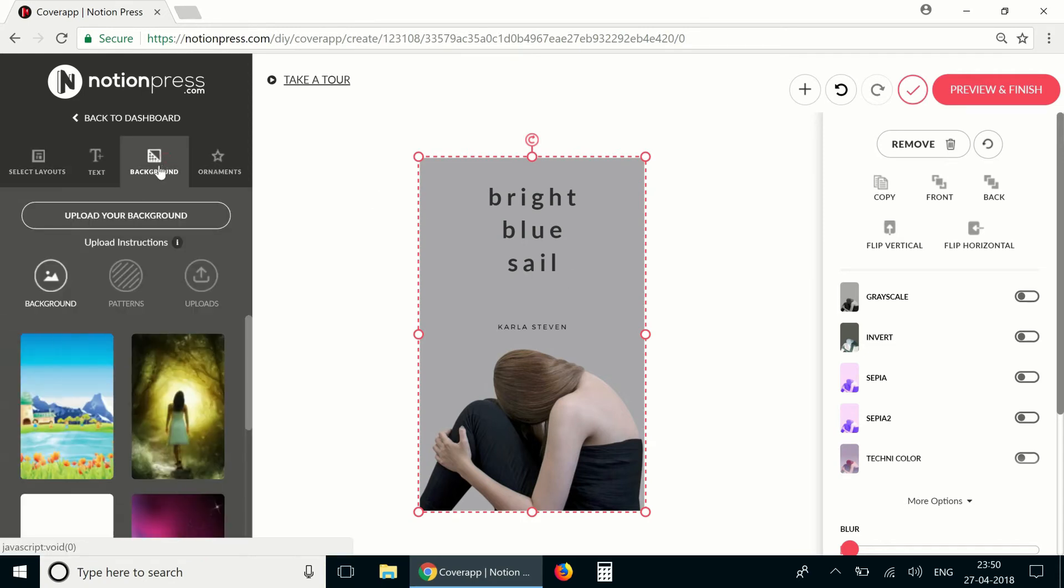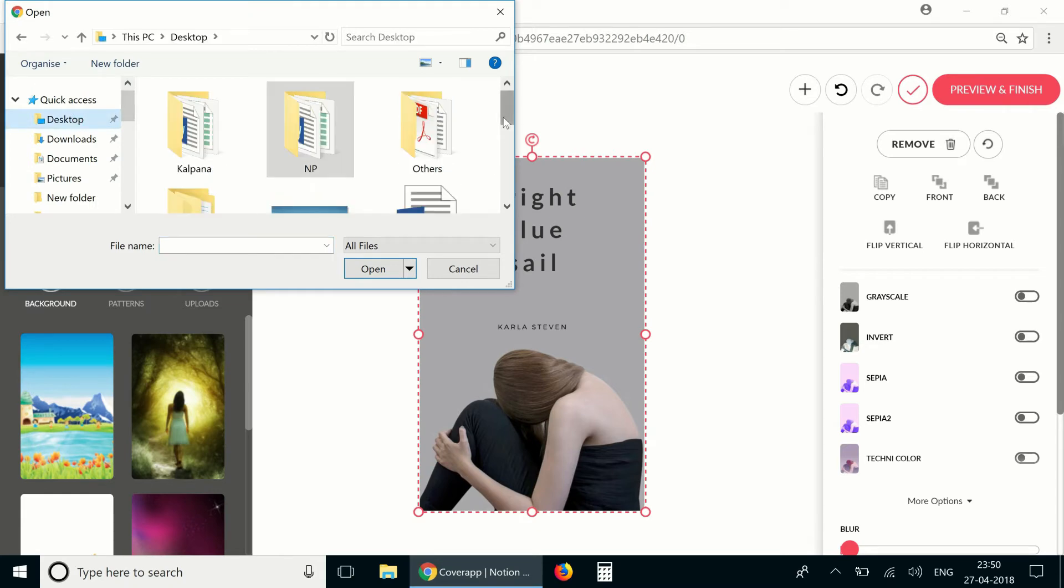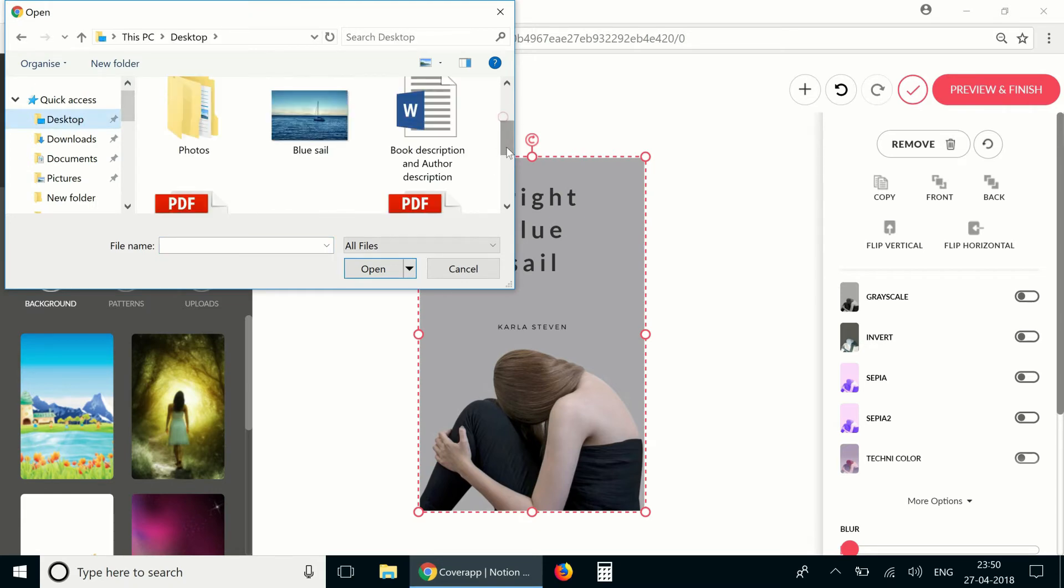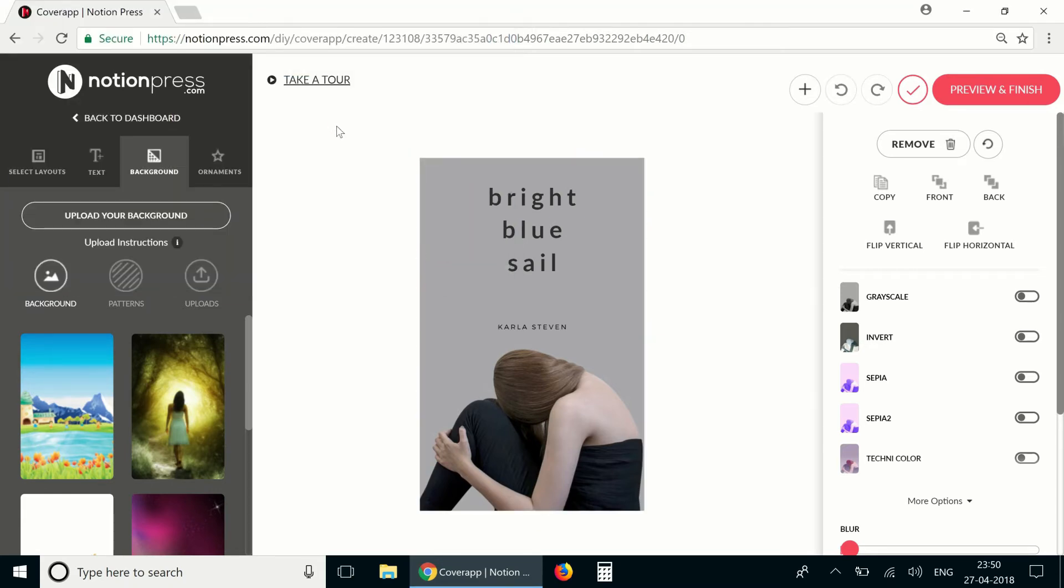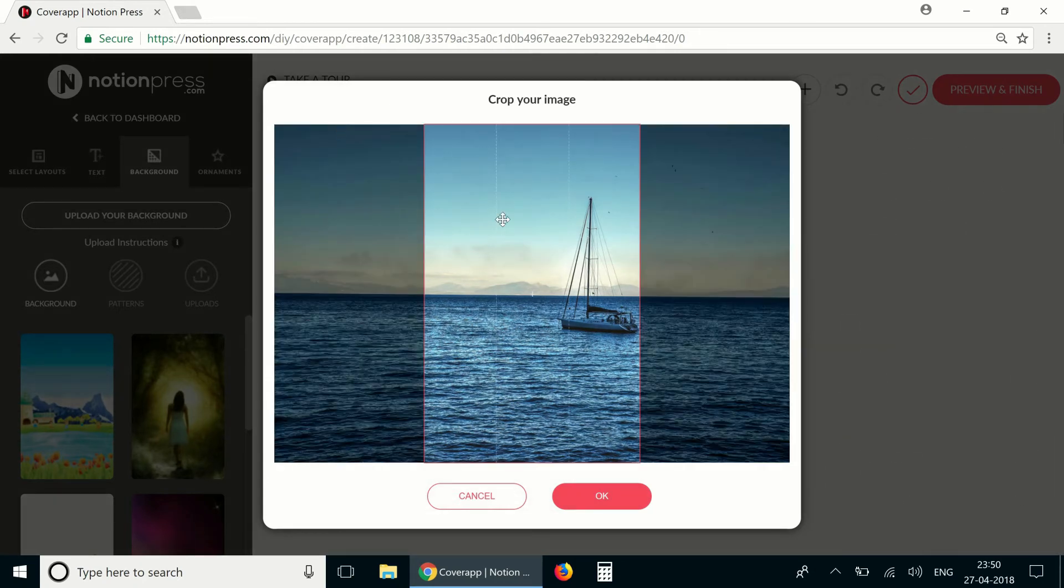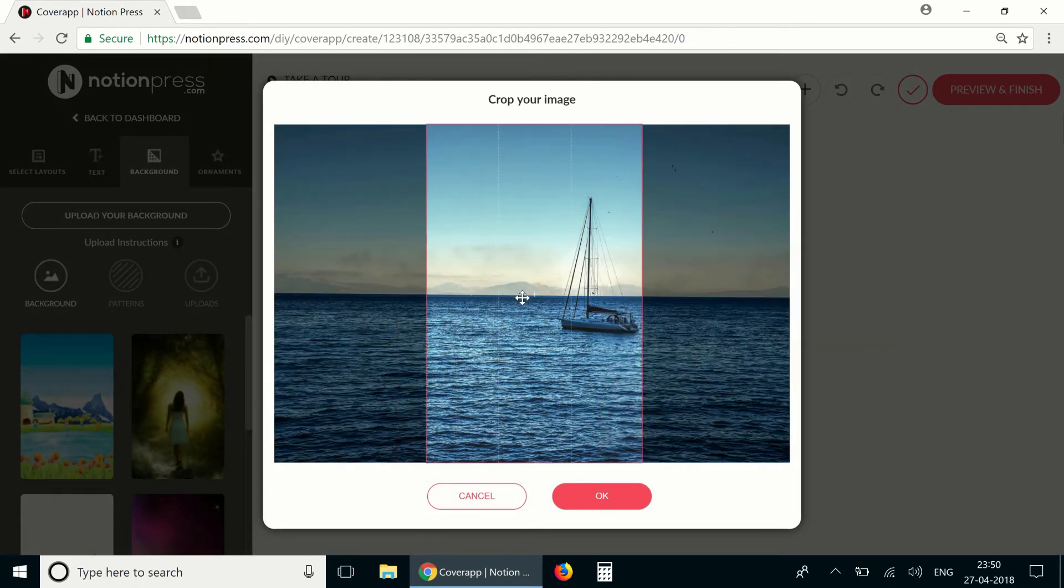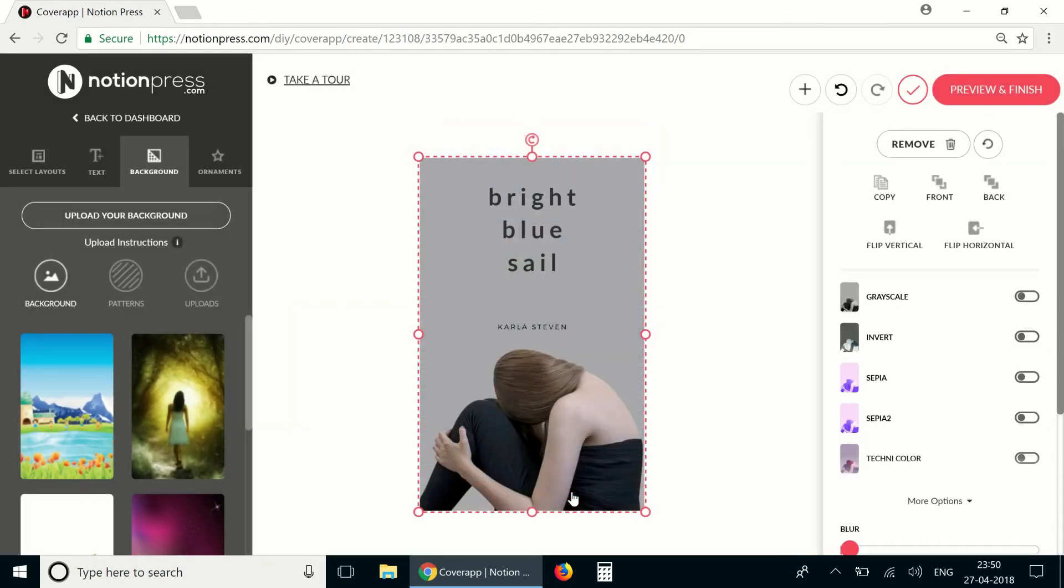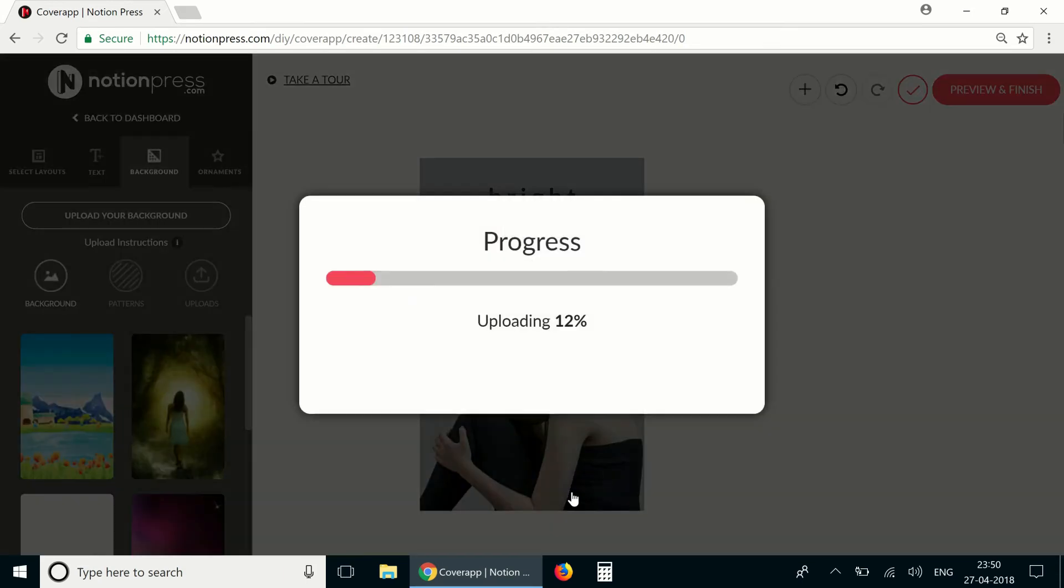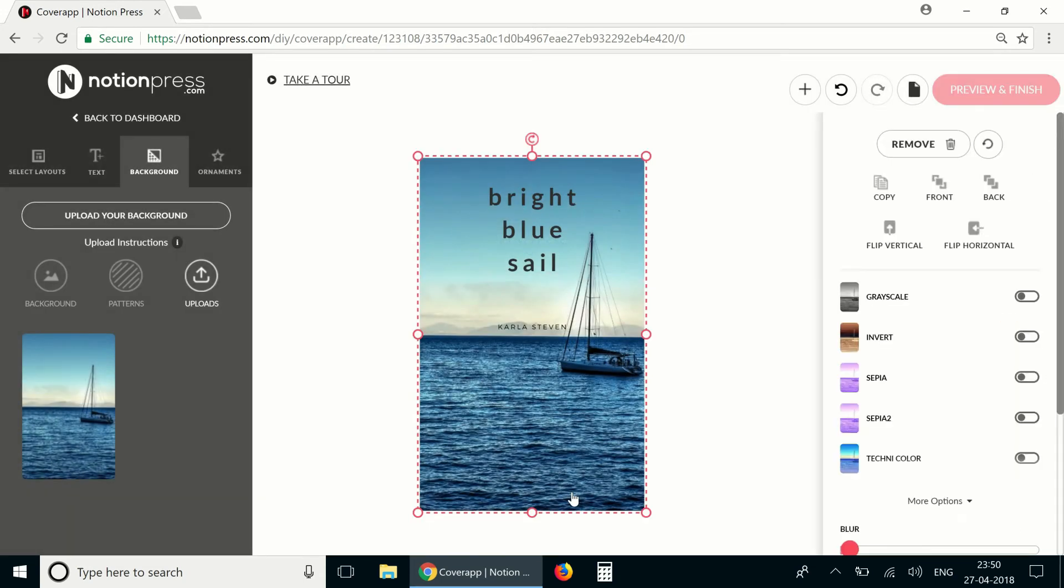For the background I already have an image in mind that I would like to use so I'm going to upload it here from the background tab. This is the image I'm going to use. I can position the image how I would like it on the cover. There it is. That looks good. I think I'll add a filter to this image and I'll go with Technicolor.